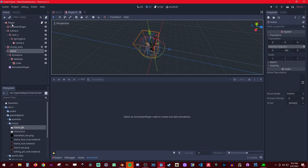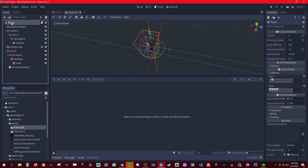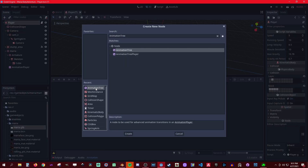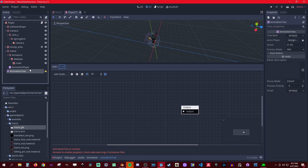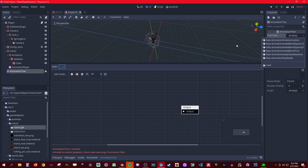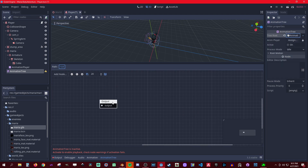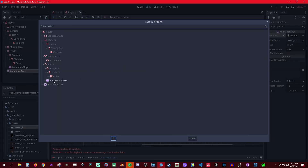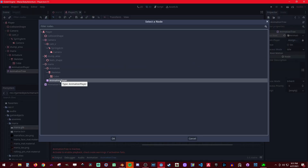We're going to use an animation tree. With an animation tree you have different ways to use animations. The blend tree includes all of the other trees, so let's go blend tree. Then we have to select the animation player that all the animations are in.